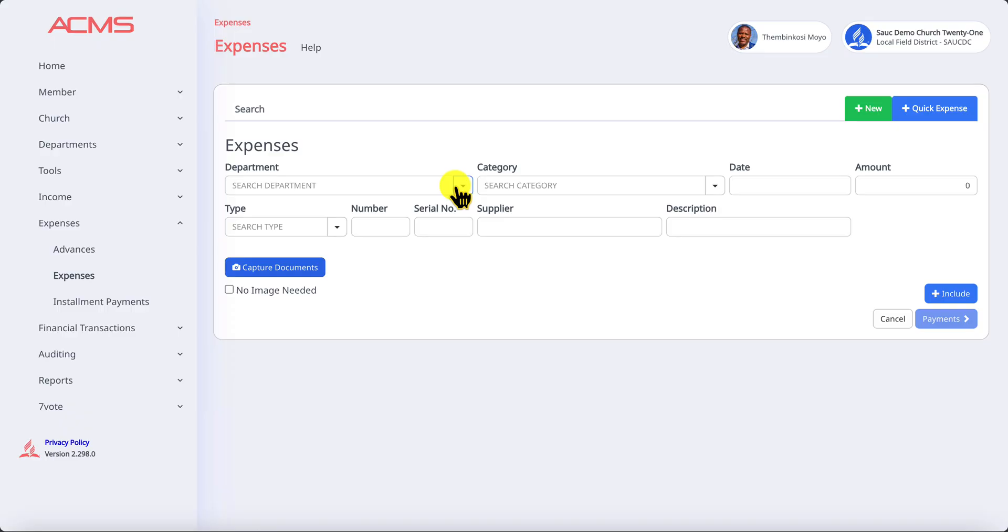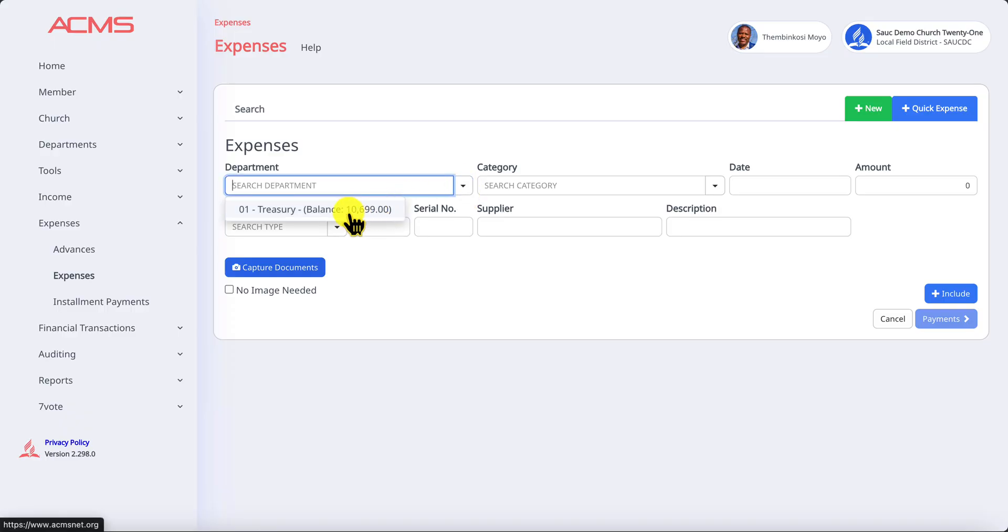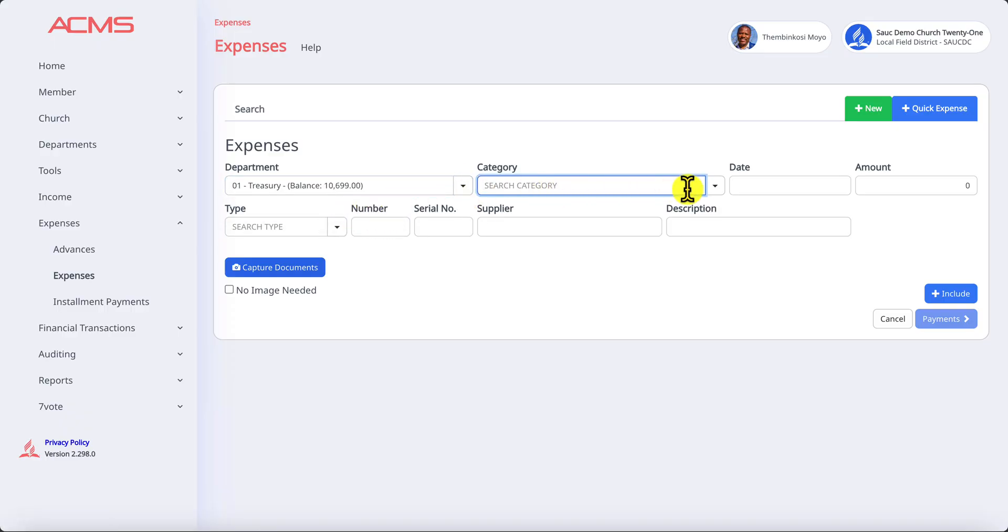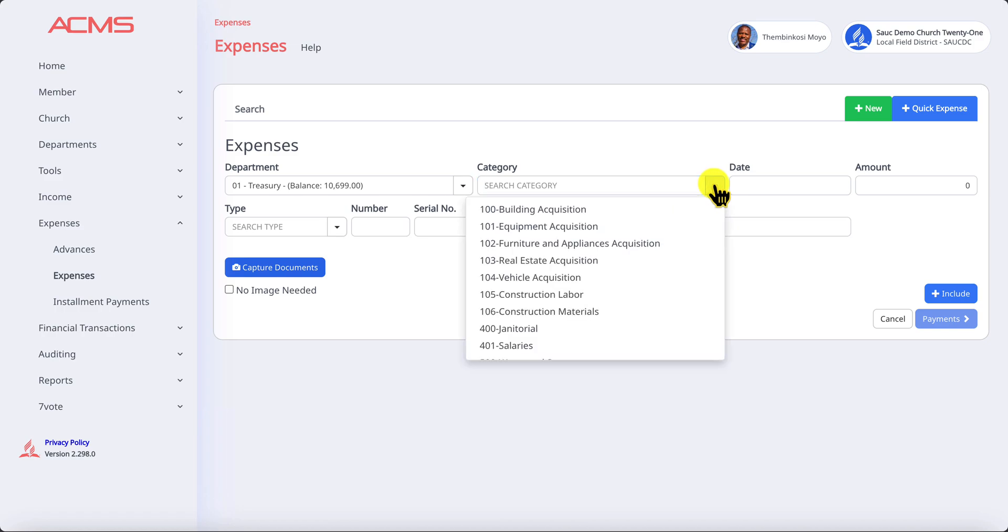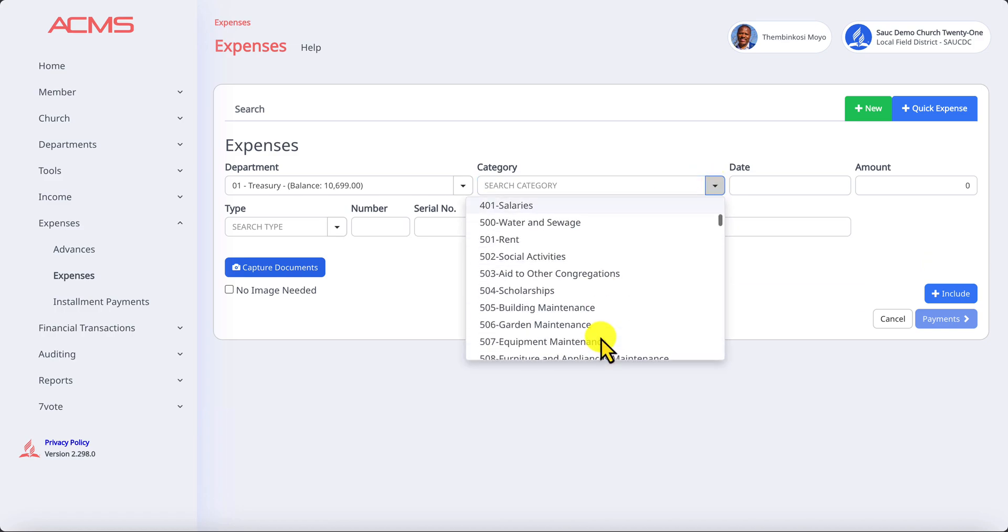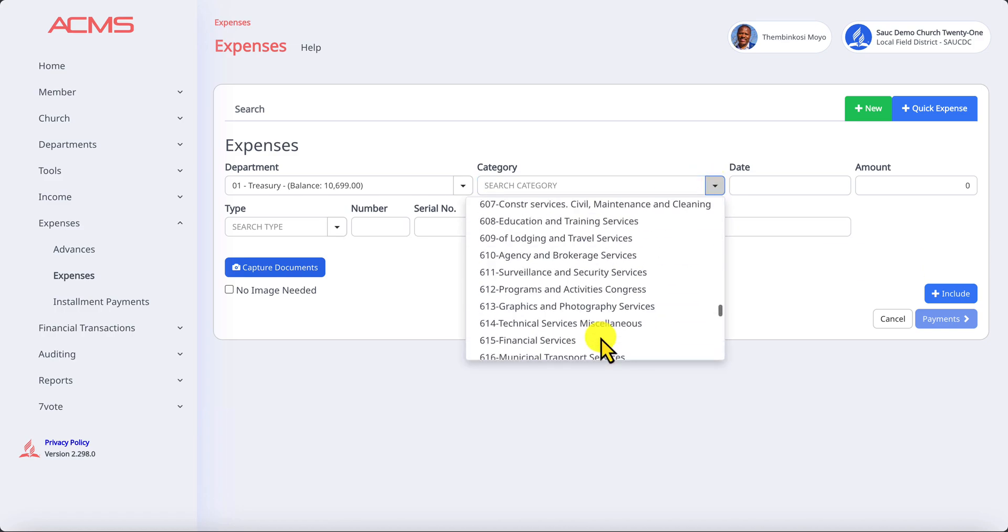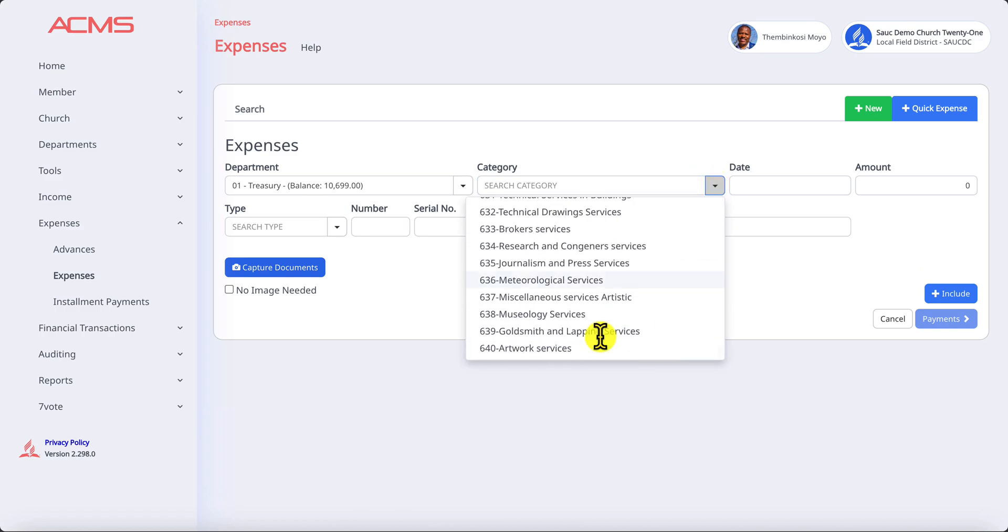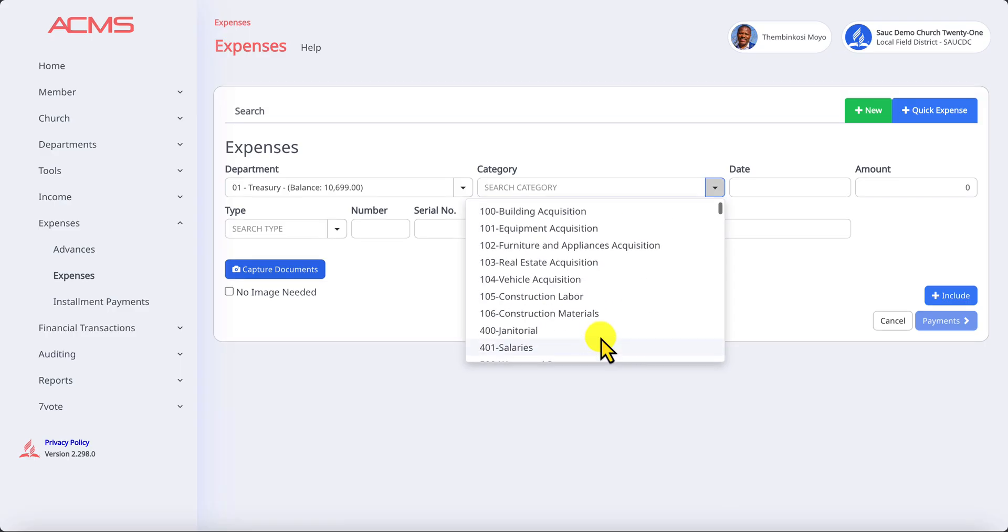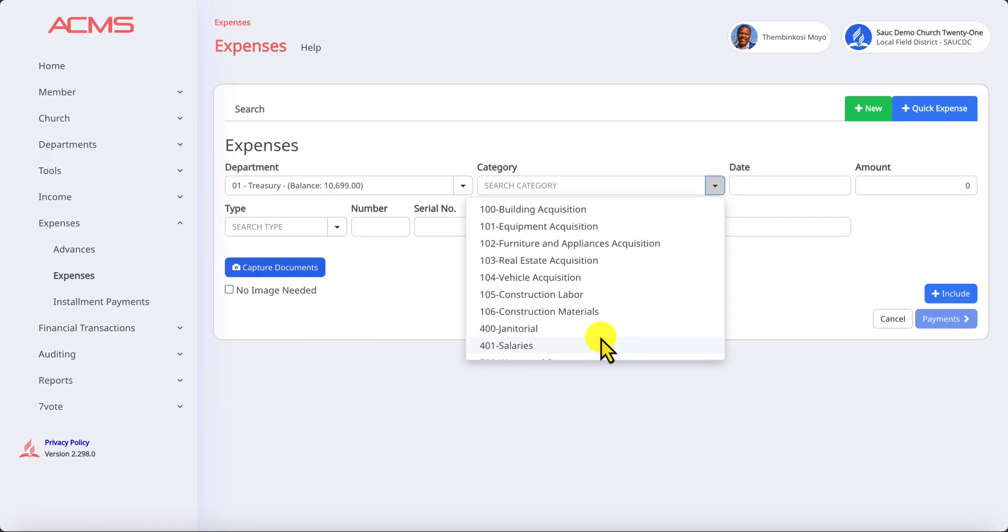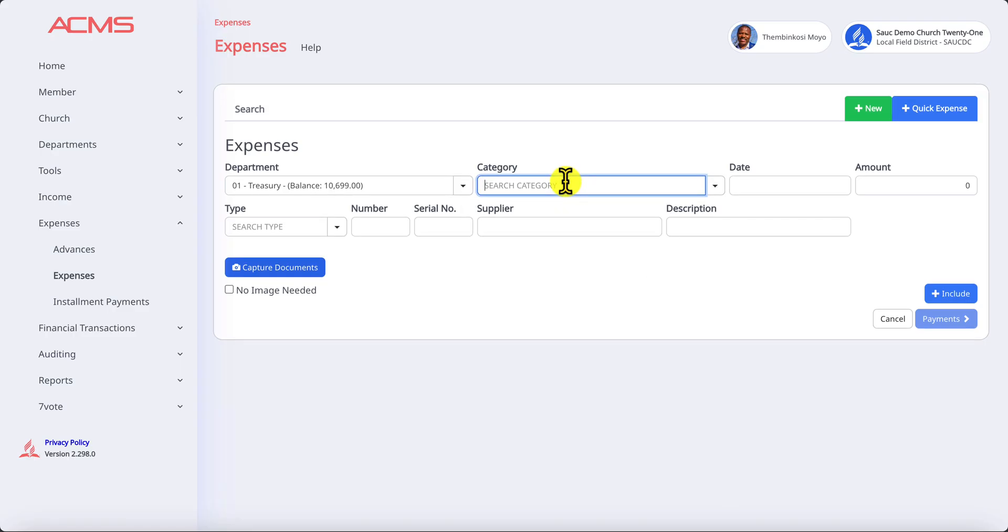Which department's balance is going to be reduced when this expense is recorded. In this case we have our treasury department. The categories, there are quite a number of categories listed here and you'll pick the most relevant one to the expense that you want to pay.